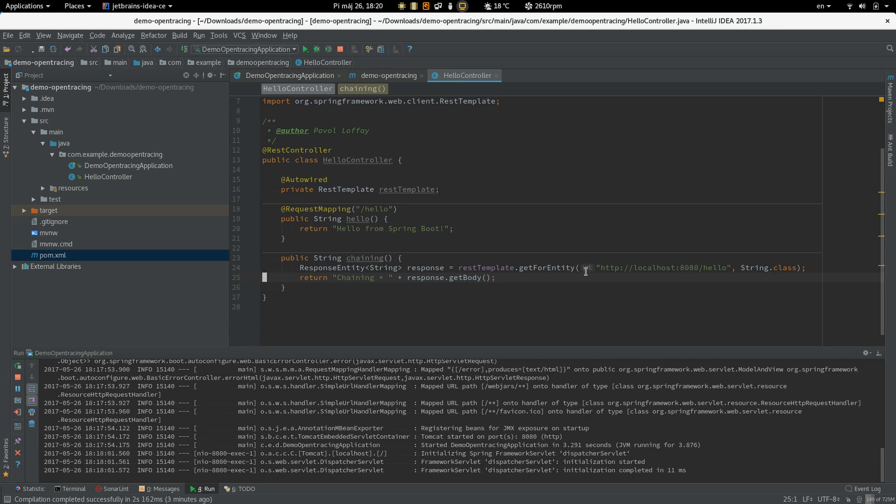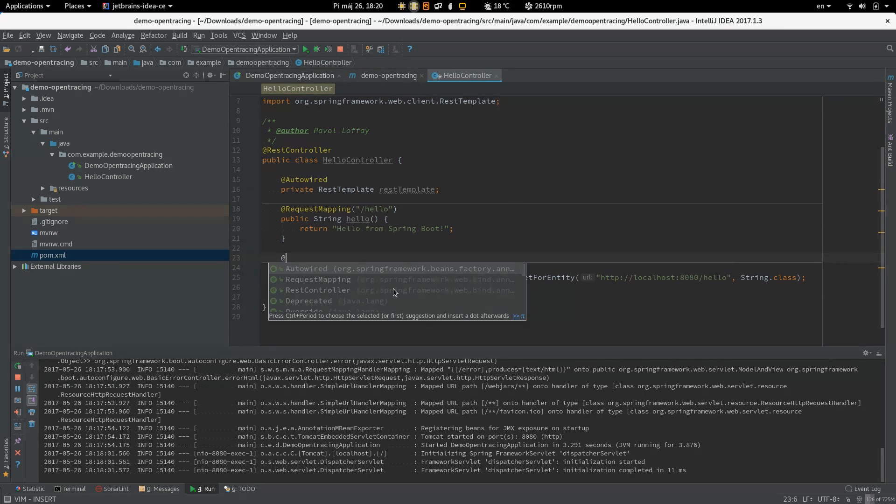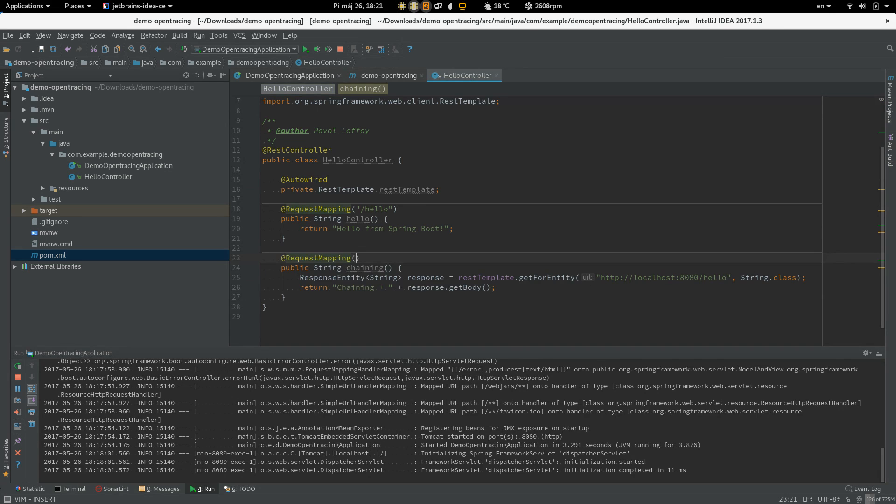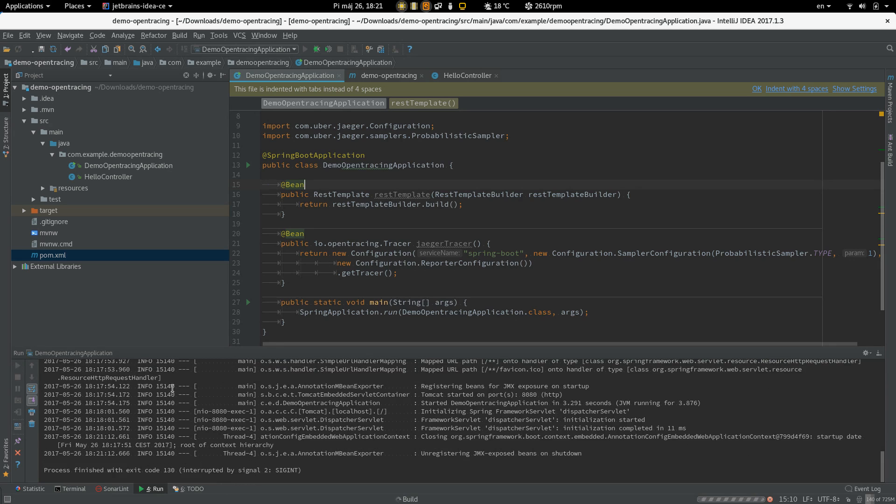Okay, that should be everything. And we have to add a request mapping for this endpoint. Let's call it chaining. We can restart it.